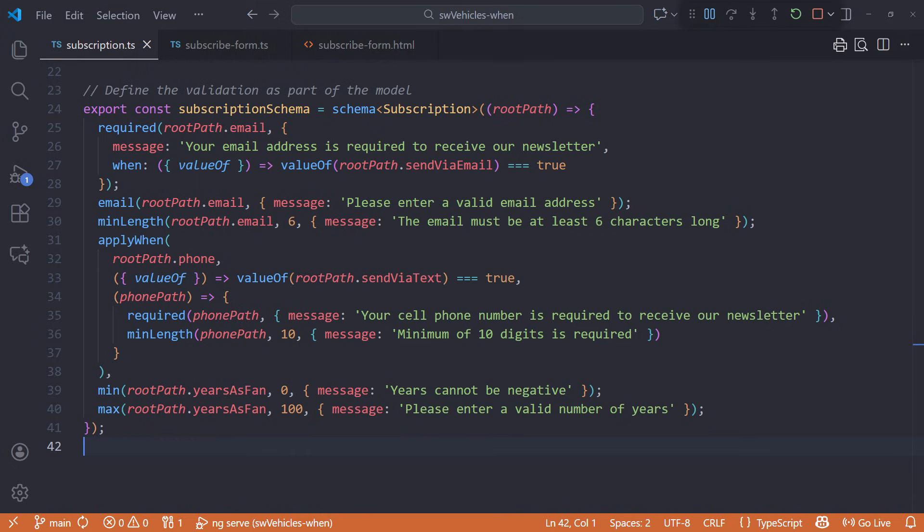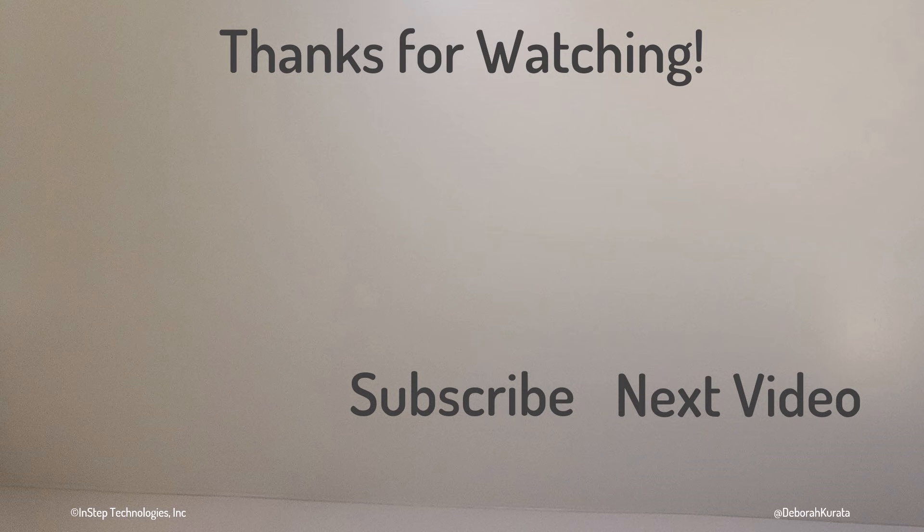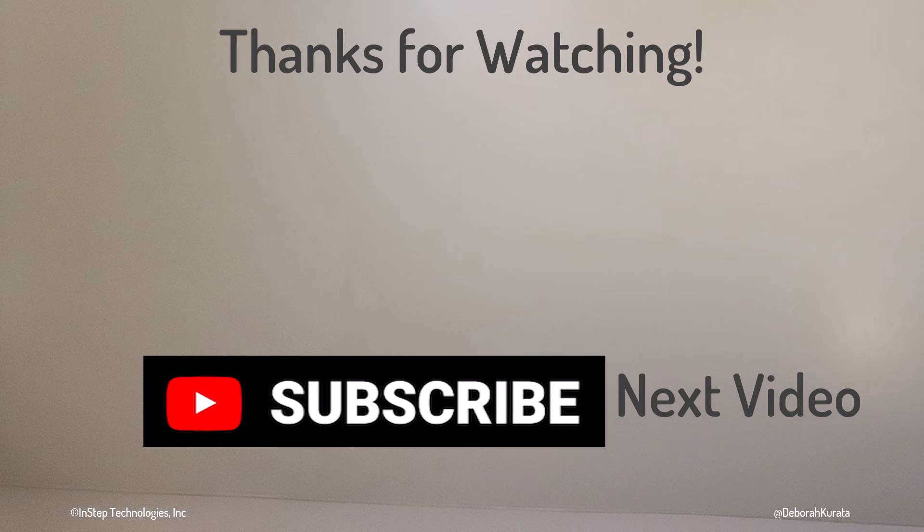Have you tried out SignalForms? What do you think of its validation features? Drop a comment below with your thoughts or questions. Thanks for watching! If this video was useful, please like and subscribe!